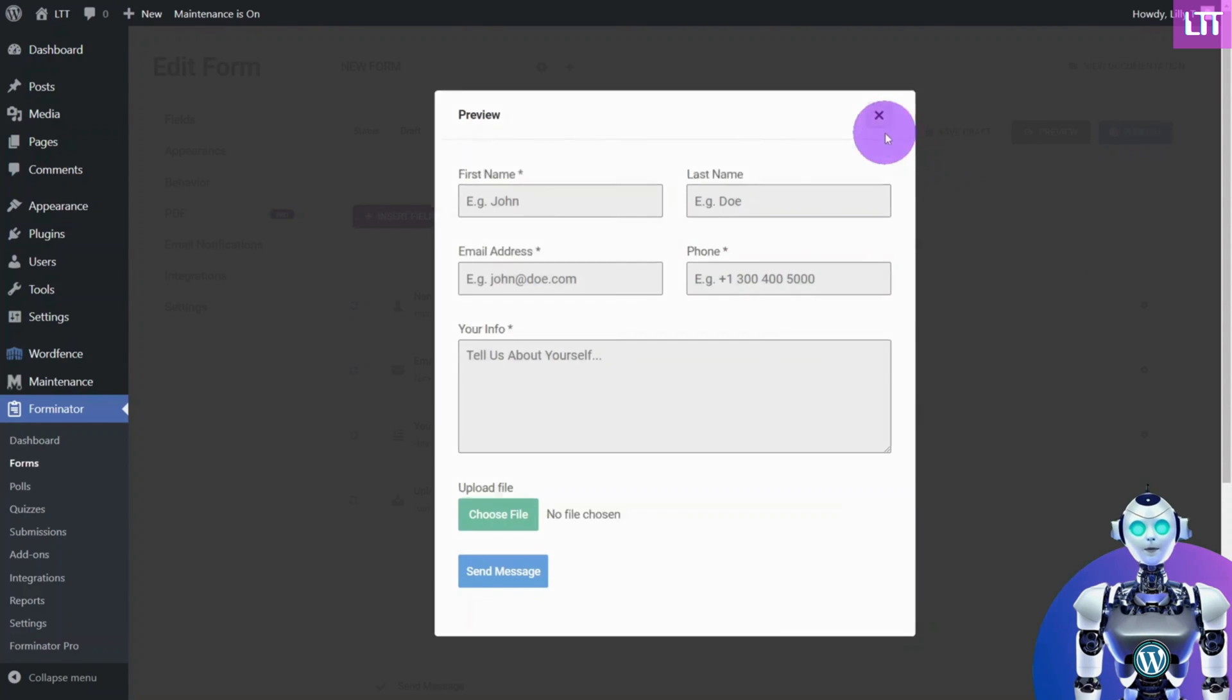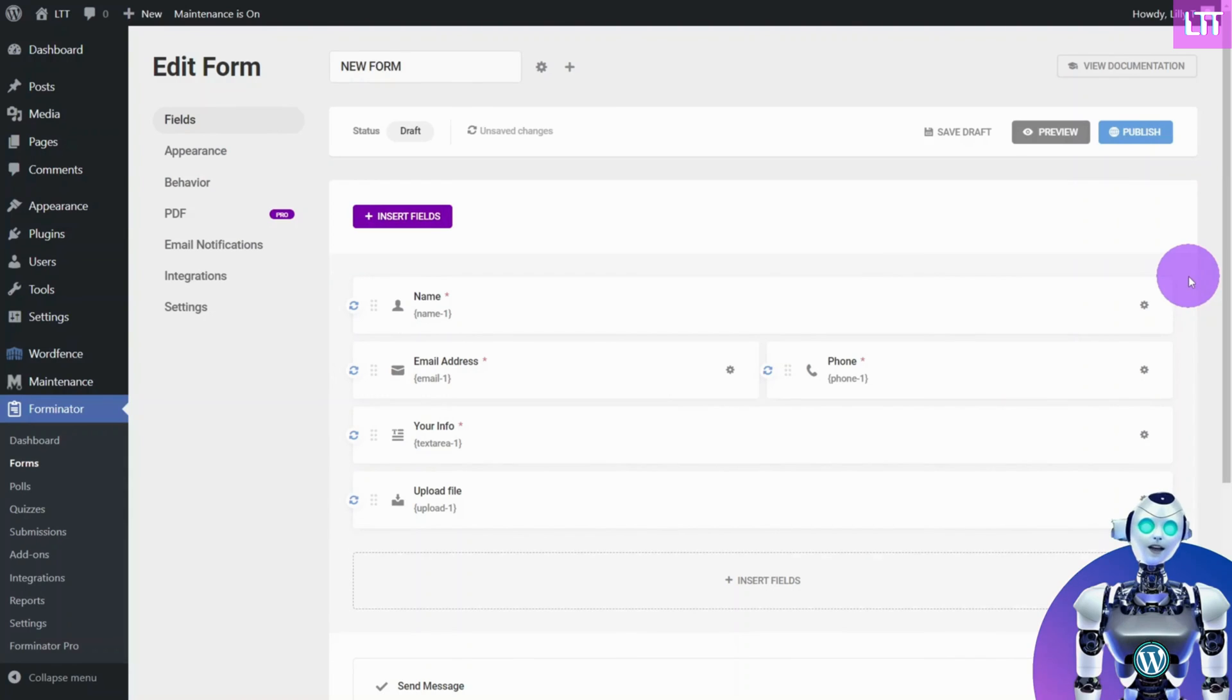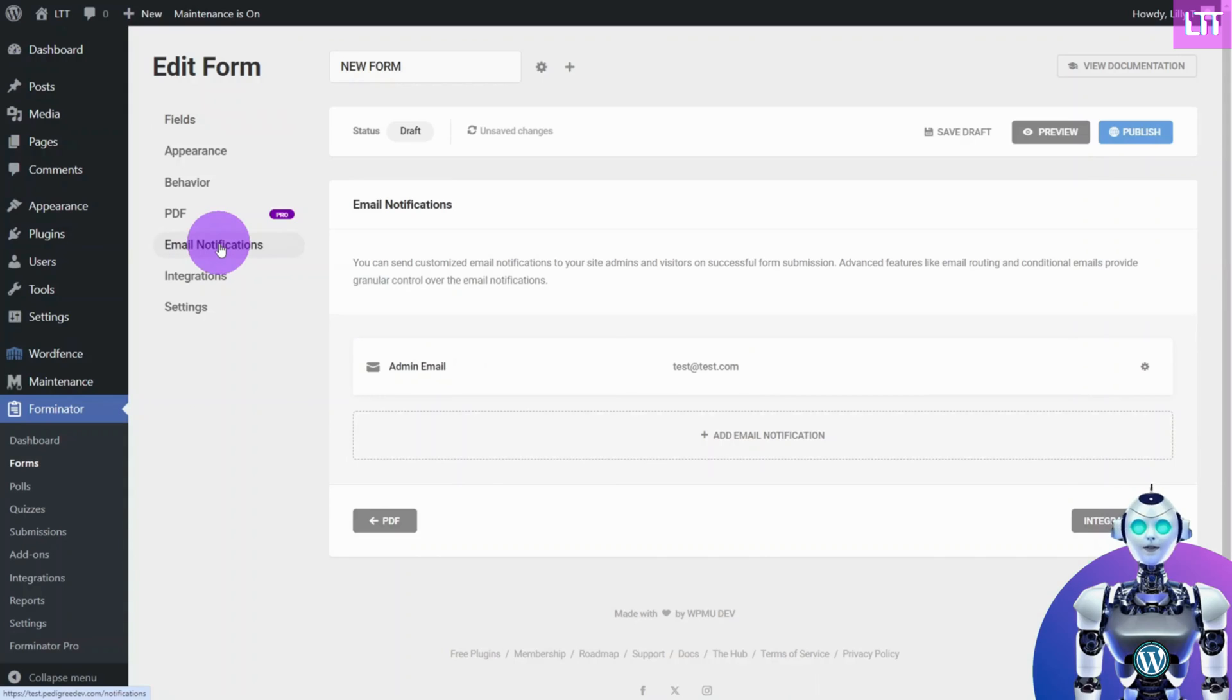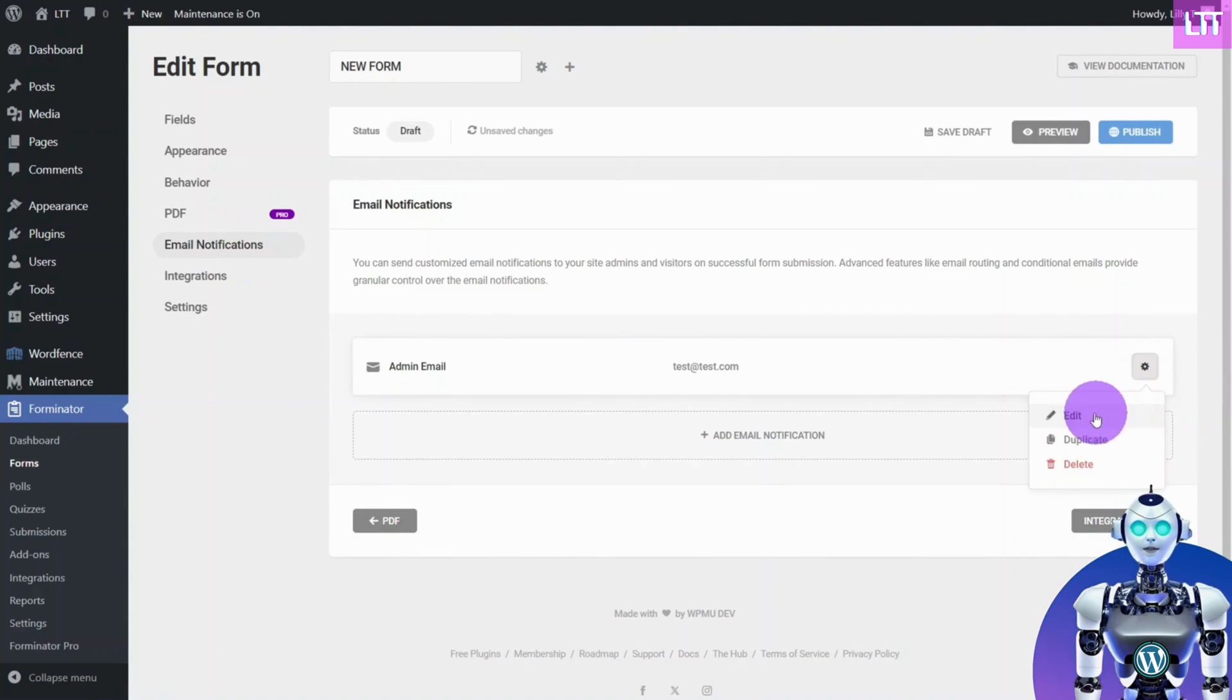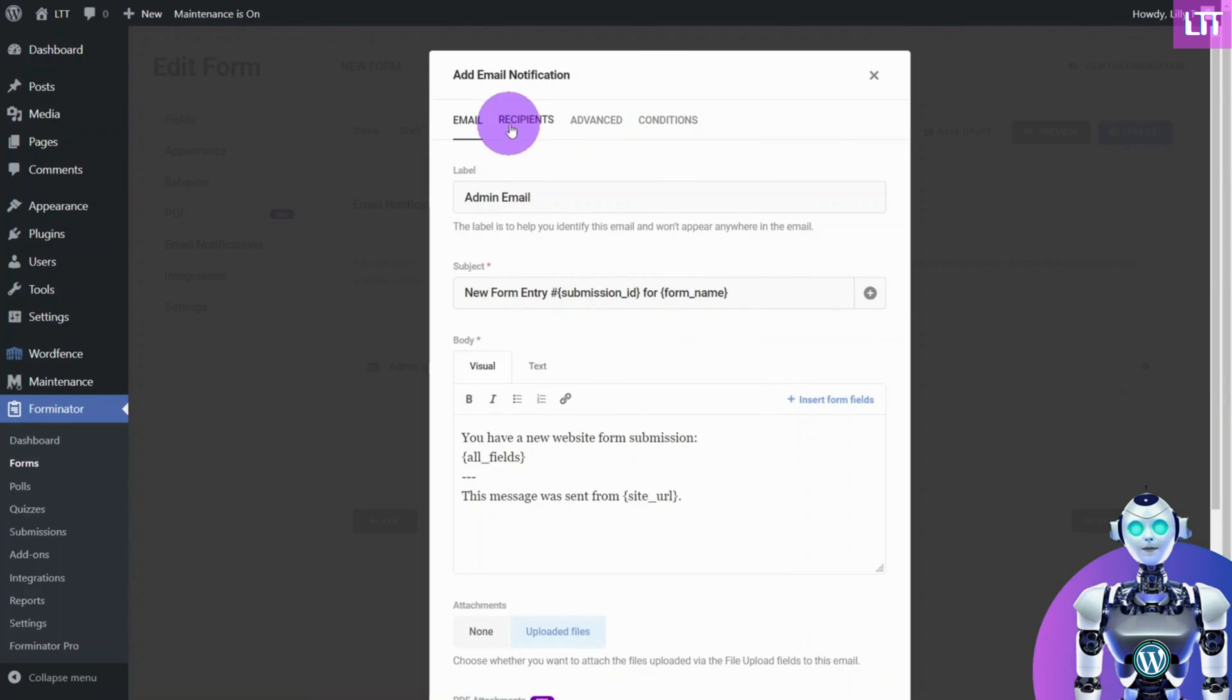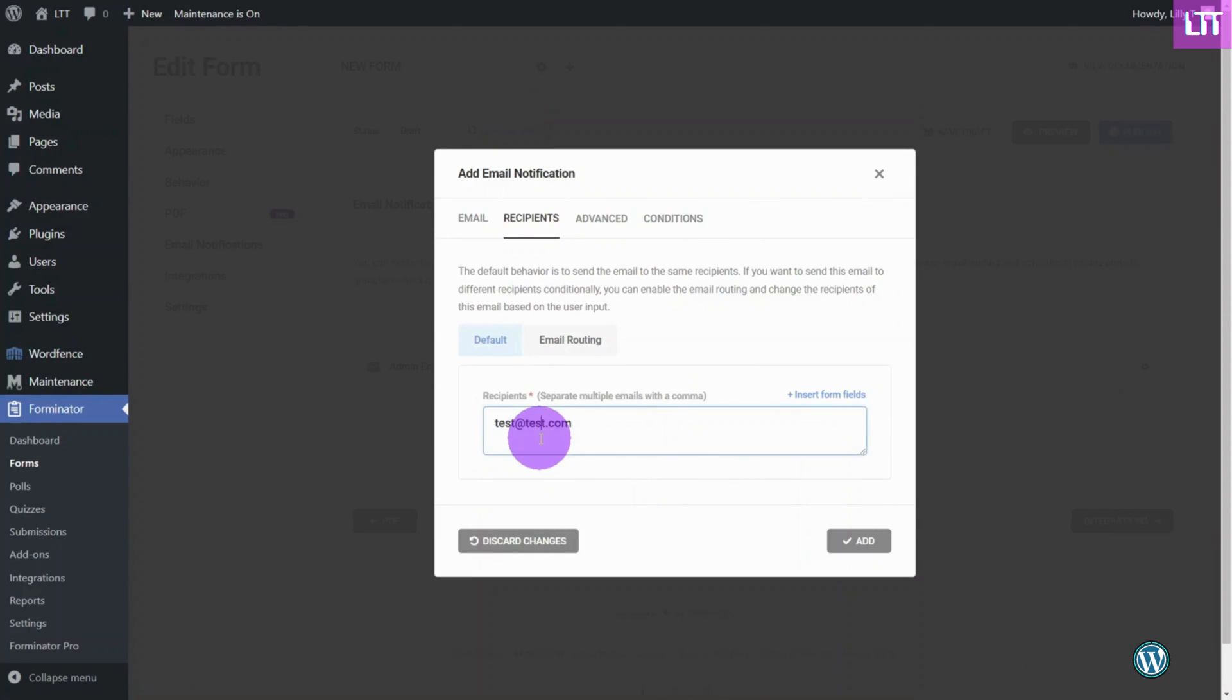Before embedding the form on a page, it's important that you set up the email notifications first, so you are notified when someone submits a form entry. Edit the default notification, and under Recipients, enter your email address.